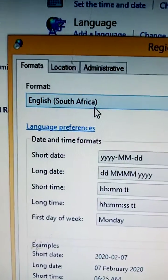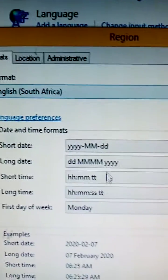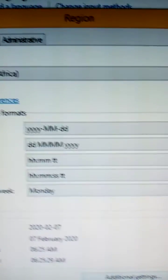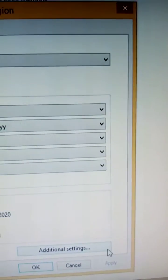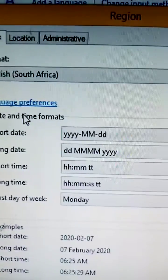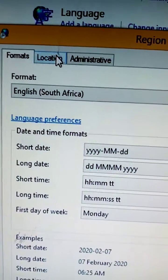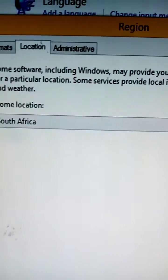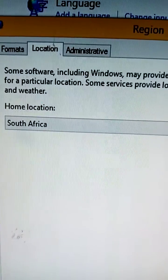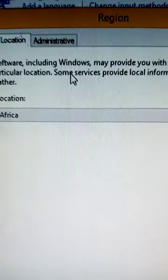Mine is fine, and then English South Africa, and then location. Make sure location is home location in South Africa.